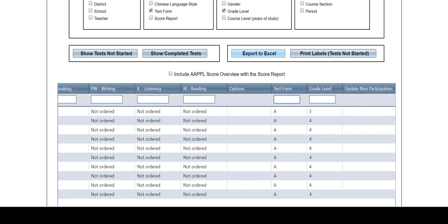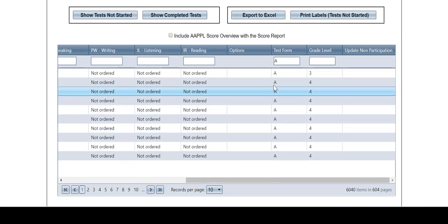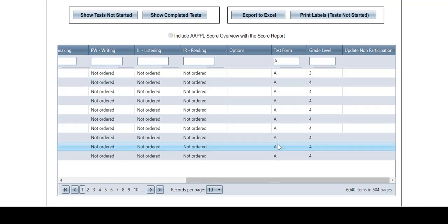For example, if you are interested in seeing only Test Form A, you can type A into the search field under the Test Form column.